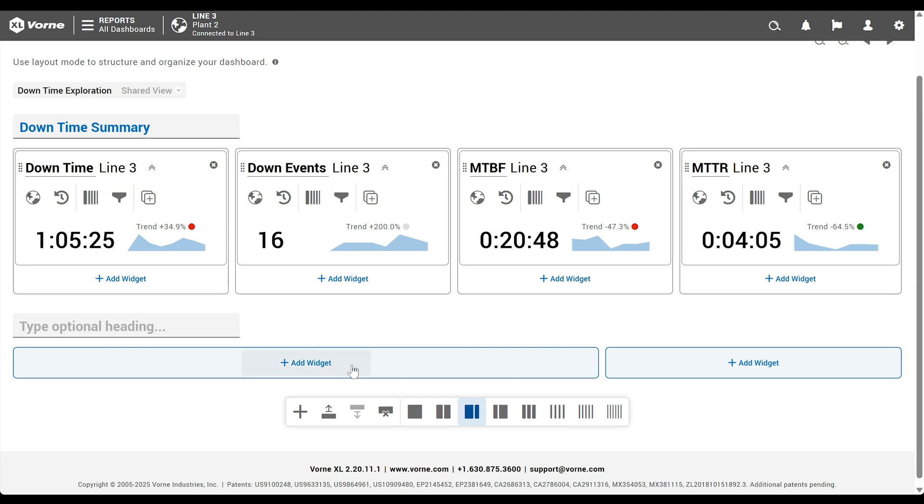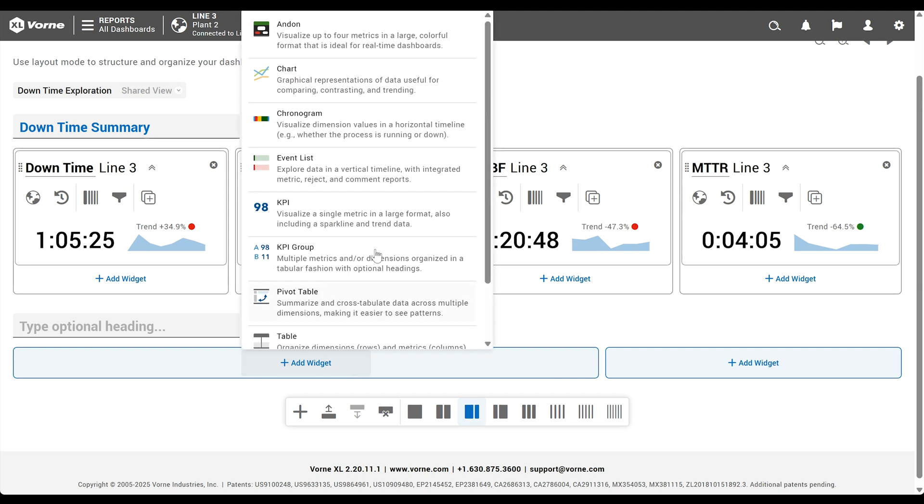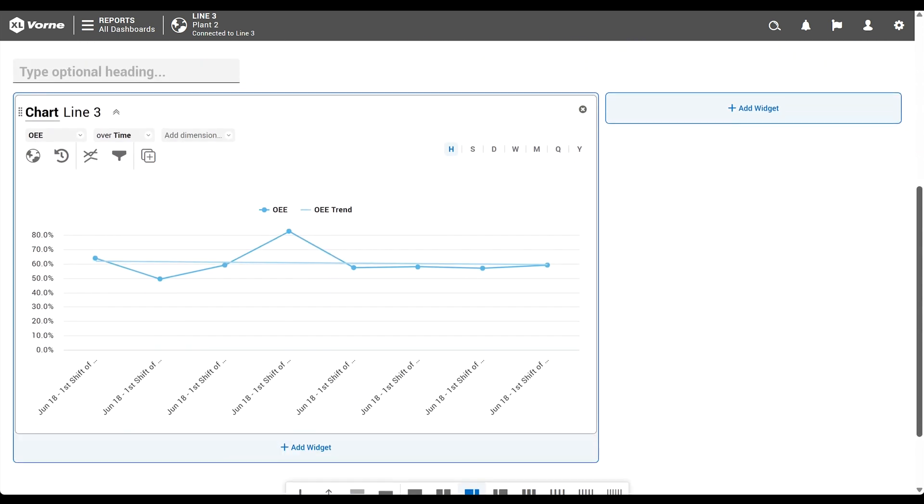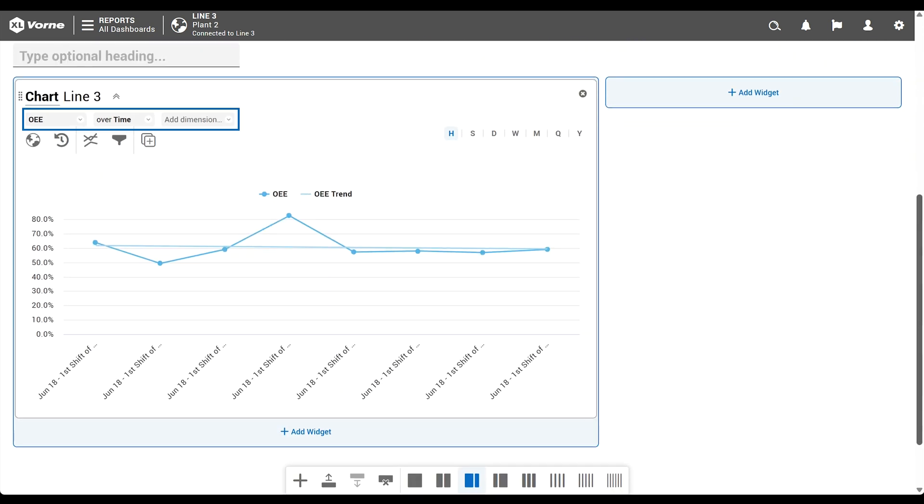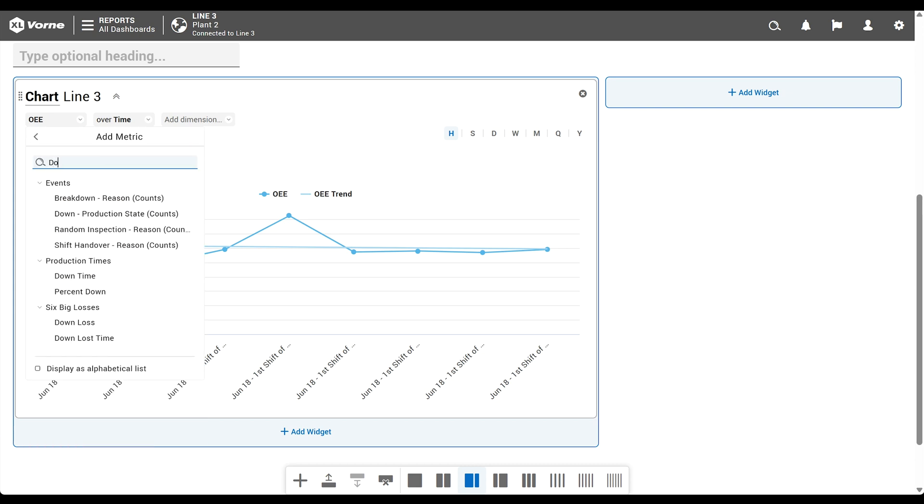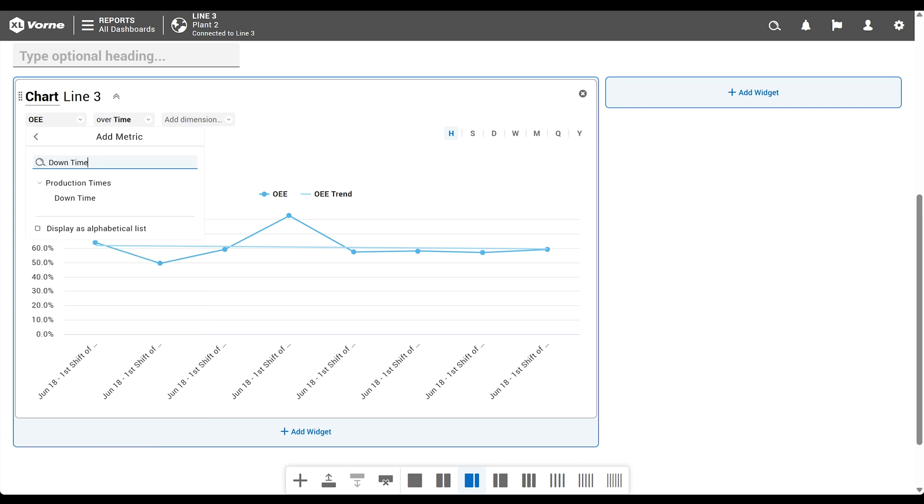Next, click add widget and choose chart. Quick chart controls make it super easy to generate a chart, simply by using the available dropdowns to describe it. The default chart is OEE over time, and we're going to modify it to be downtime by reason. We'll open the metric dropdown and remove OEE. Then click add metric and choose downtime. Finally, we'll click apply.